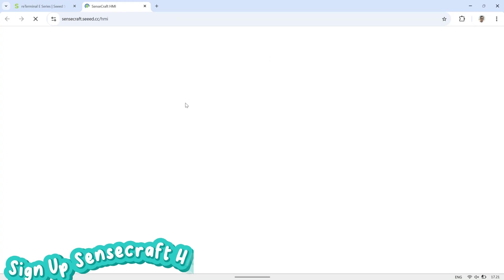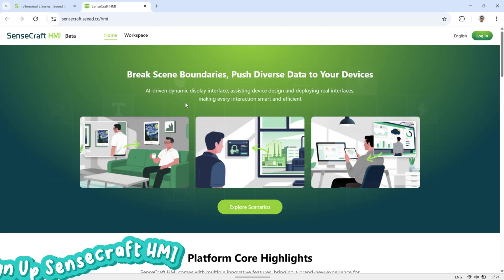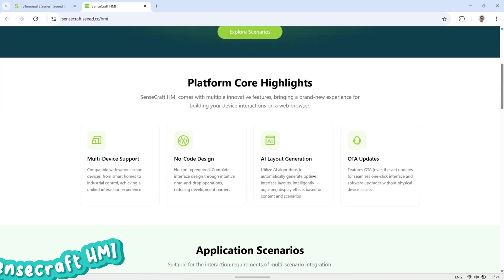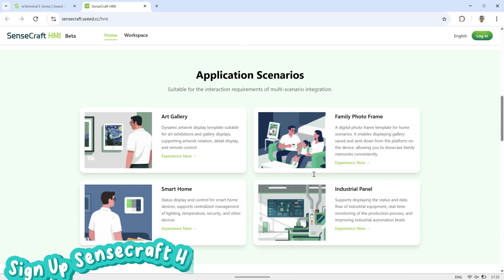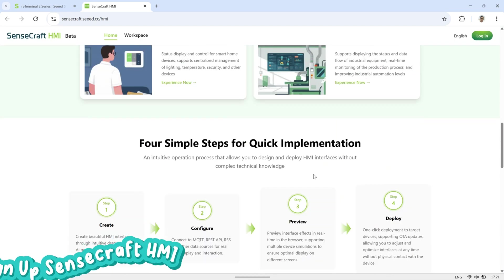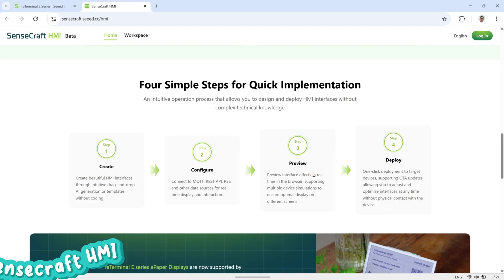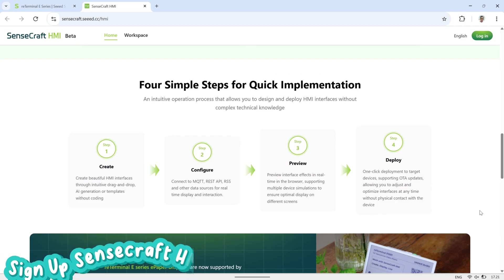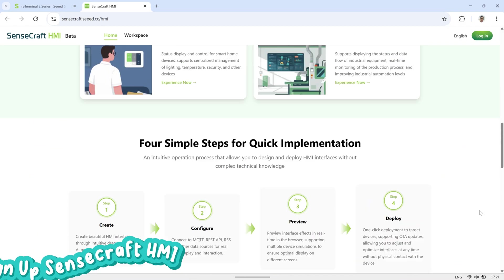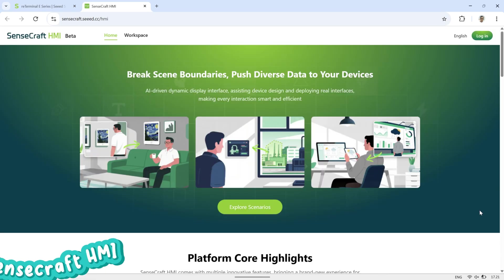To configure the E-paper display, we will use SenseCraft HMI provided by Seed Technology. It is an online application that can be accessed directly from a browser, with no installation required. Before using it, you need to log in with your account. If you don't have one yet, simply sign up for free to get started.